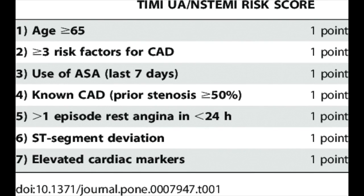Next is the TIMI score. The TIMI score is applied for anyone with unstable angina or NSTEMI — those with STEMI automatically go to the cath lab. For unstable angina or NSTEMI, if the TIMI score is 0 to 2 you do a stress test, but if it's 3 or more then they go to the cath lab.